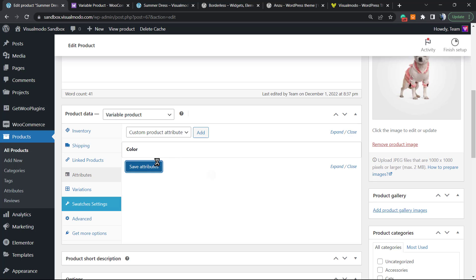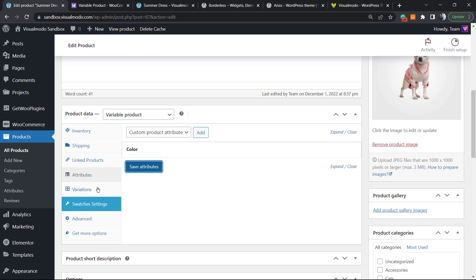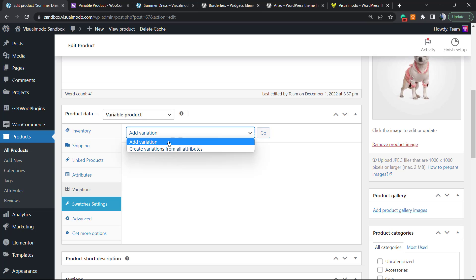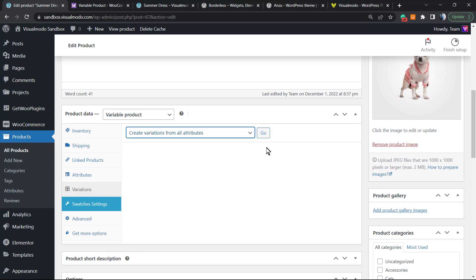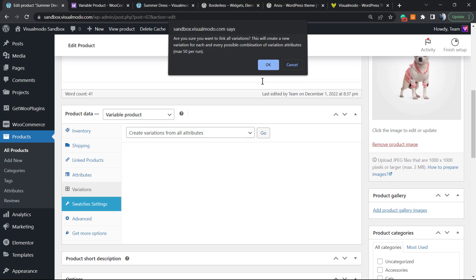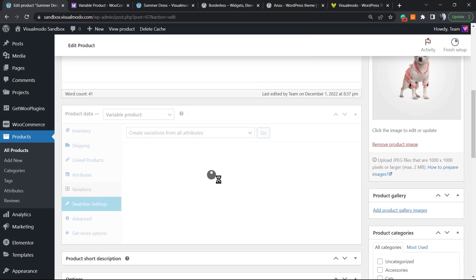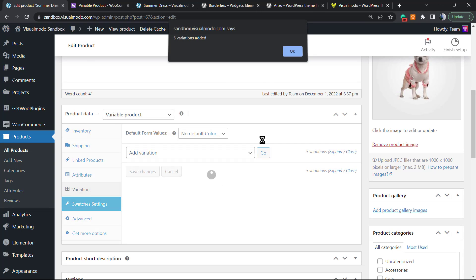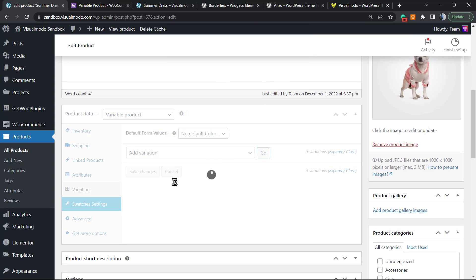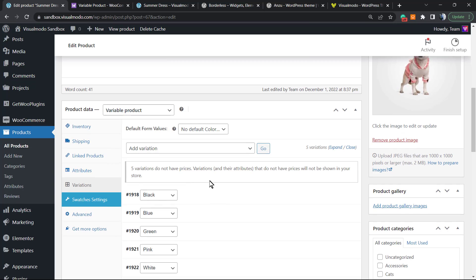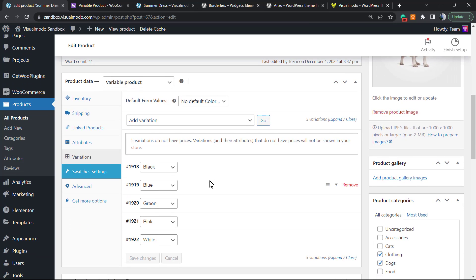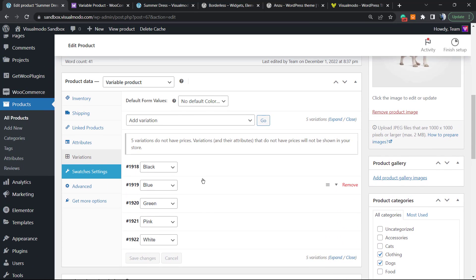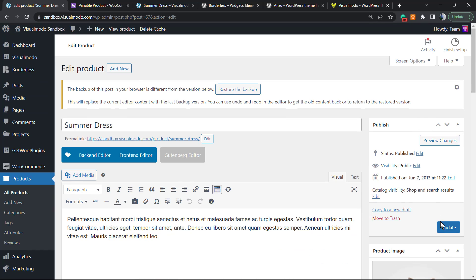After this, into Variations we have Add Variations. Create variations from all attributes. Click Go. So right here we have all the variations. Let me update the product so we can keep it saved.